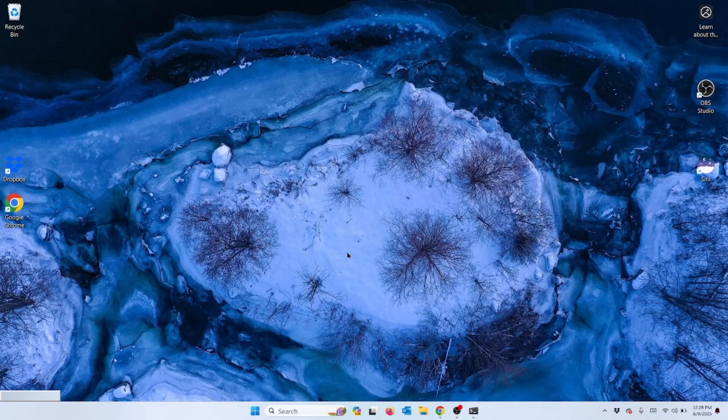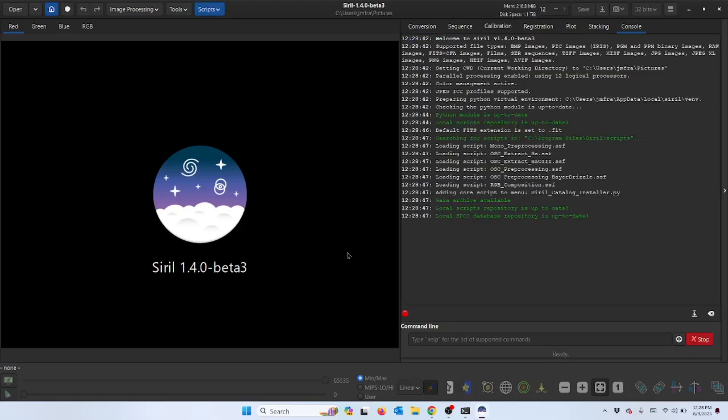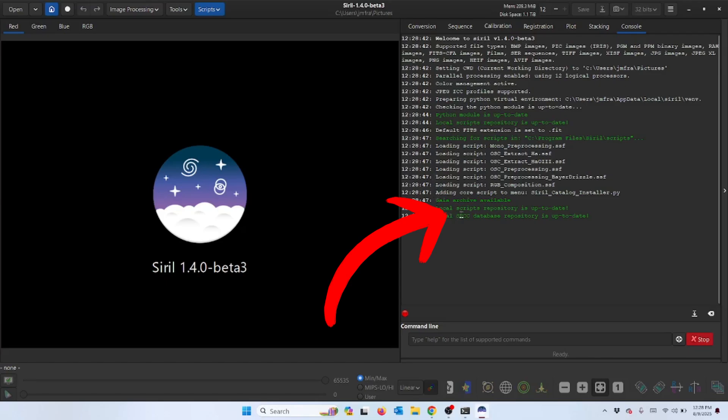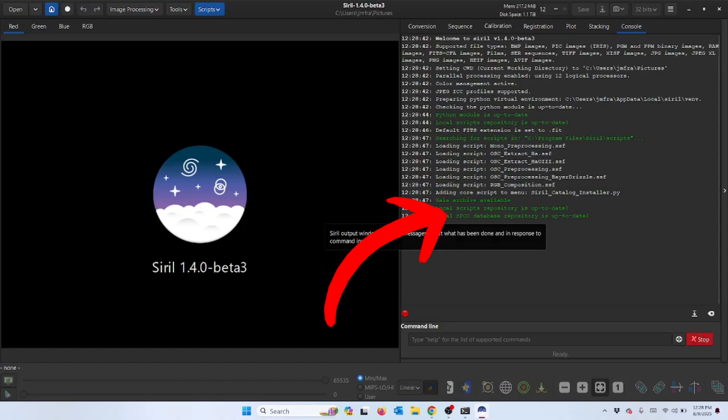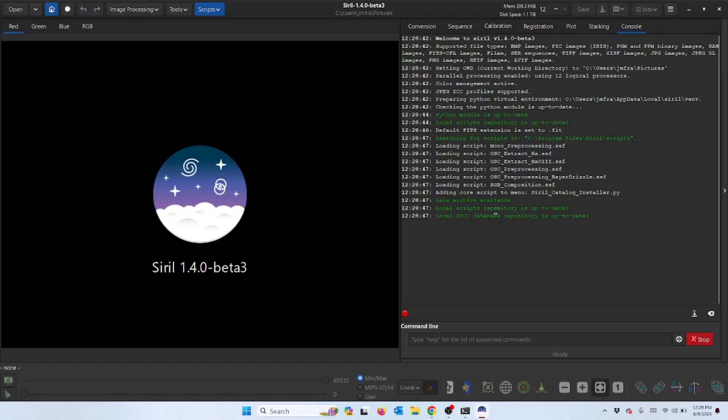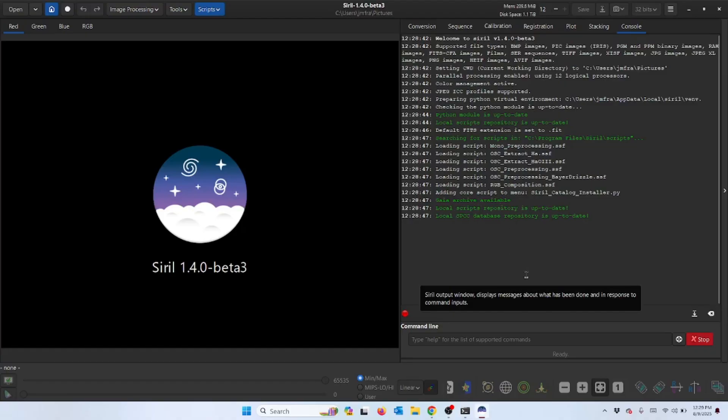When you first launch Siril, that black screen comes up, then there's a delay, and then all of a sudden it pops up. You'll see right here in the middle of the screen it's loading those scripts. Right here is telling you that they're up to date. That doesn't mean it's gone out and searched for new ones - what it's telling you is what's currently on Siril in your scripts folder are up to date.